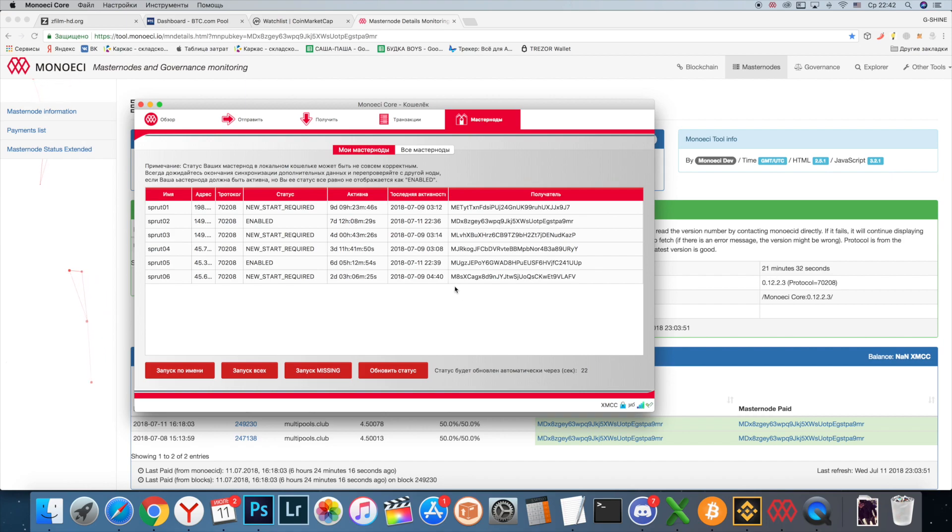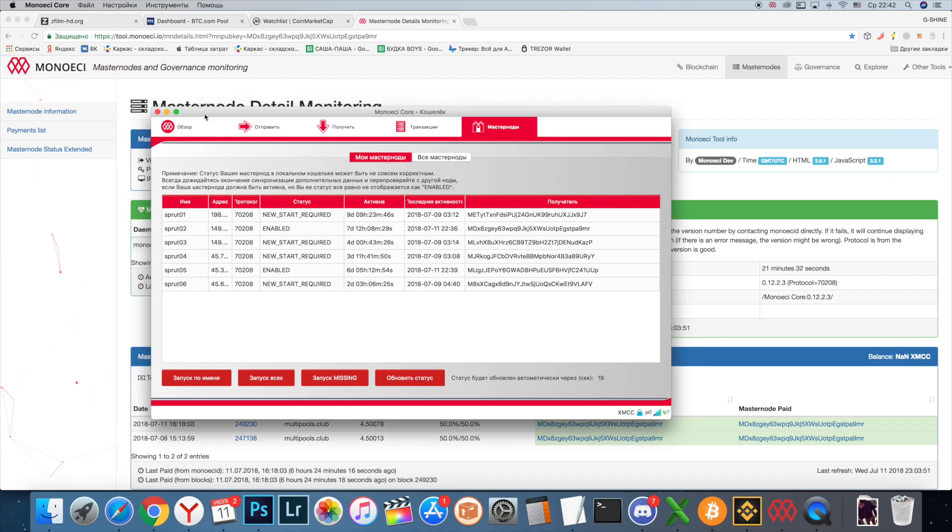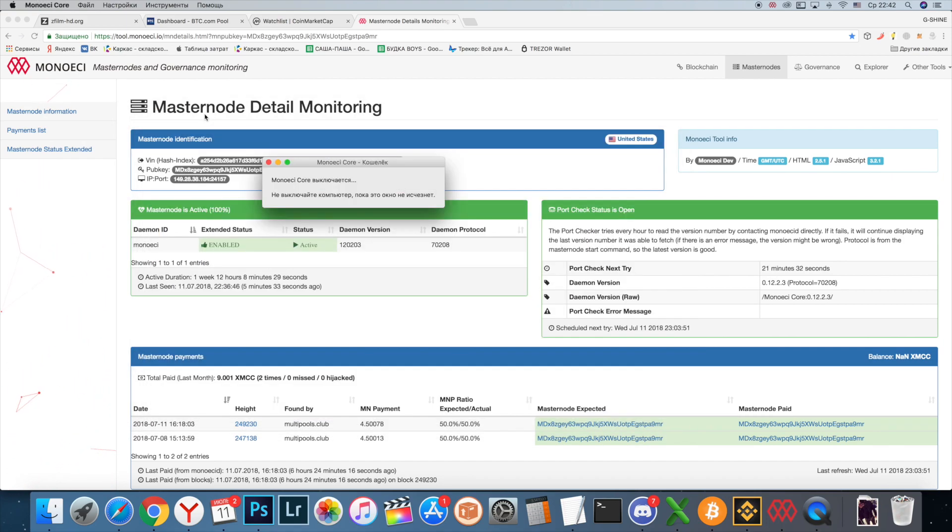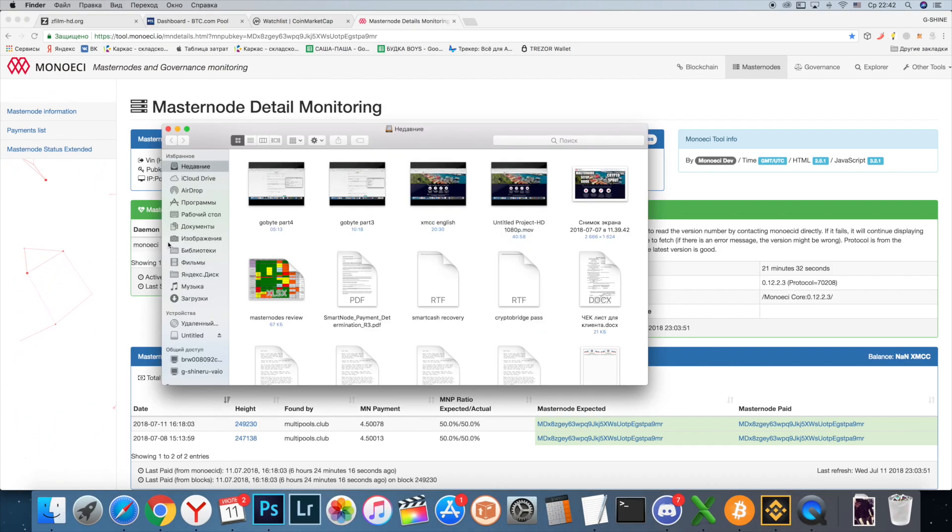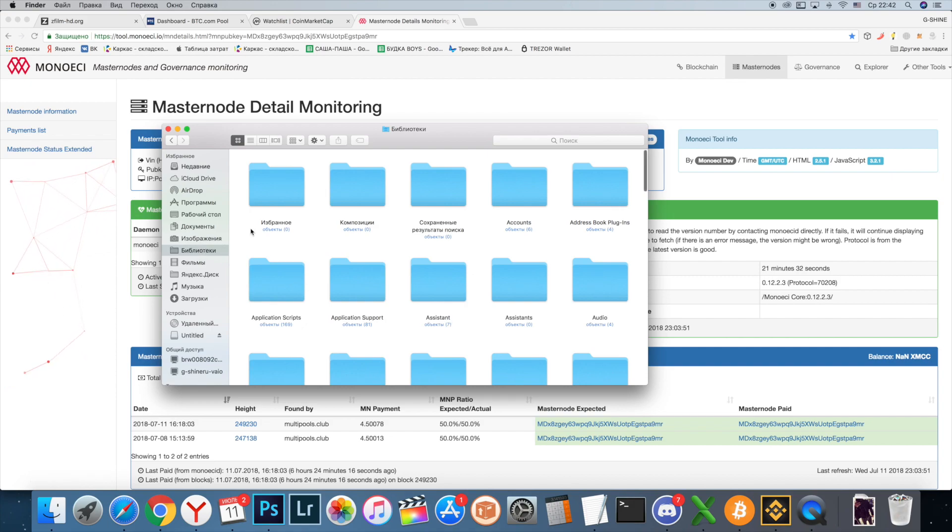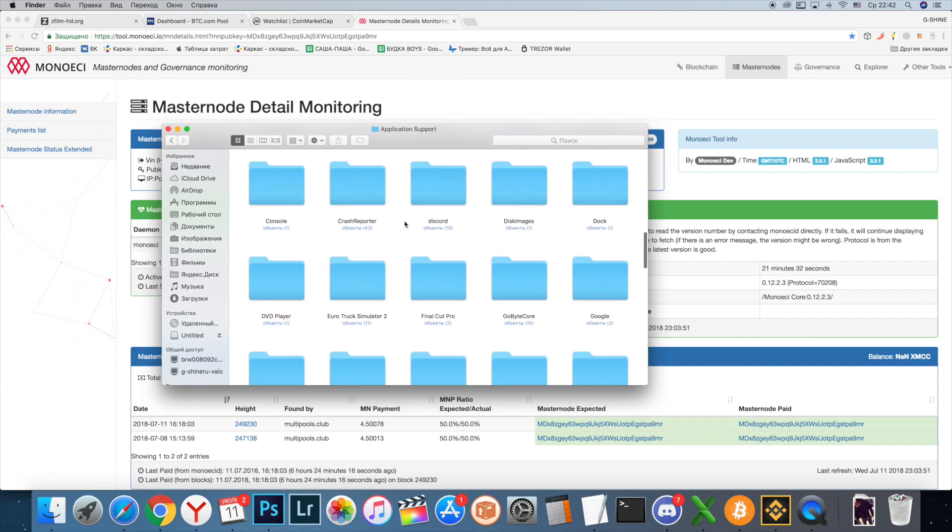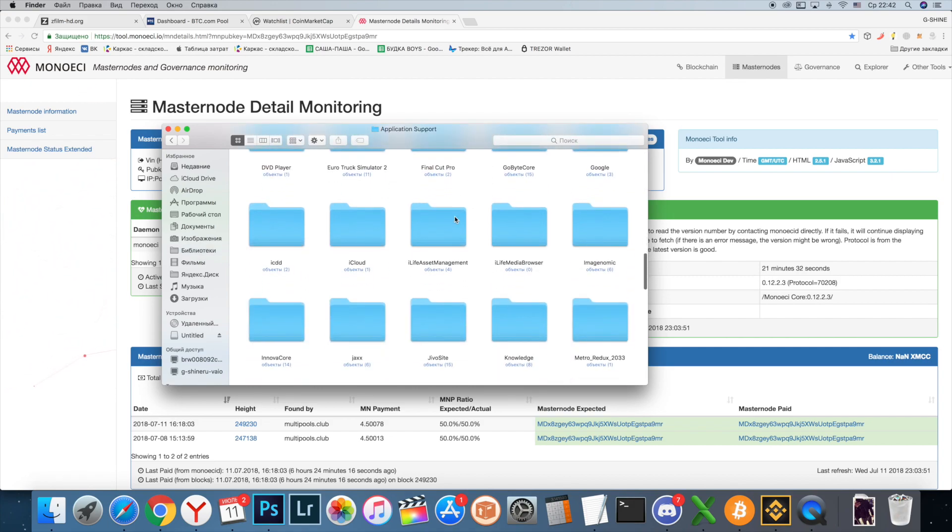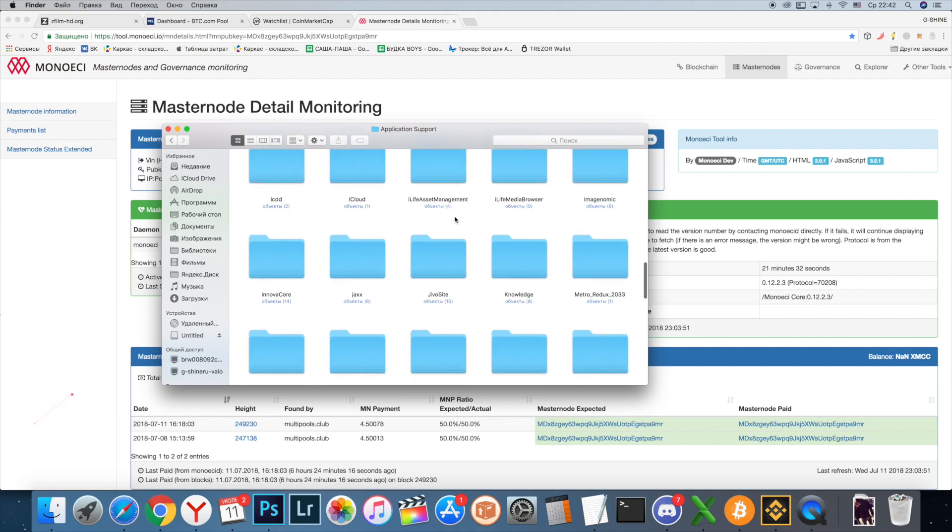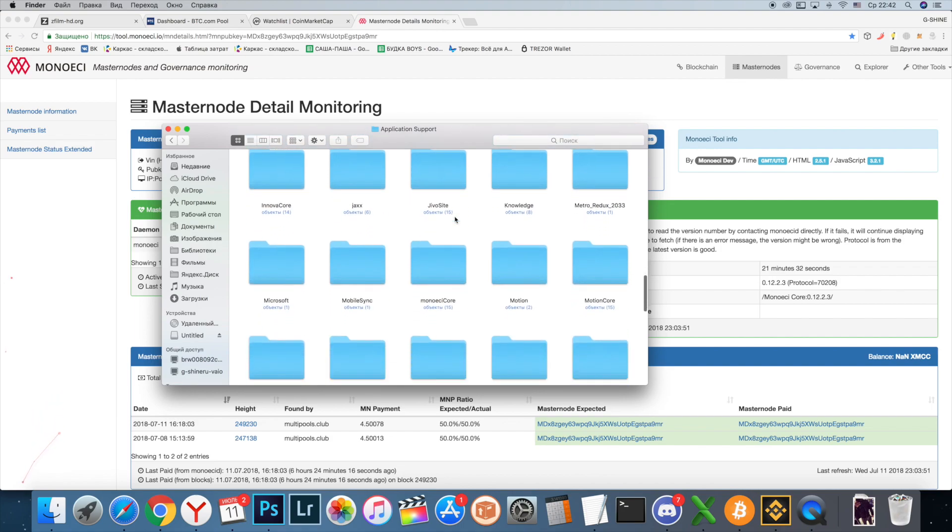Close your wallet and go to Libraries, Application Support, and find the Mono AC folder.